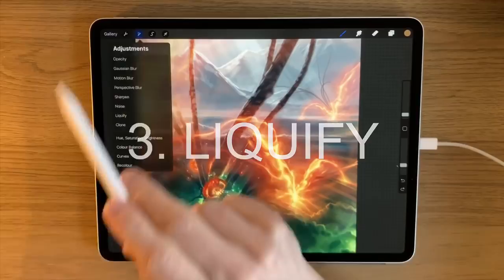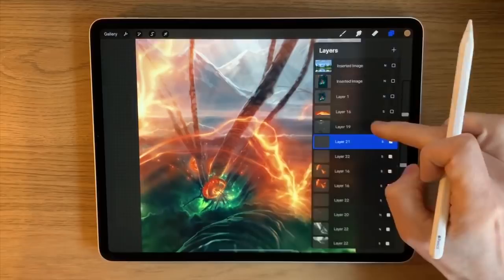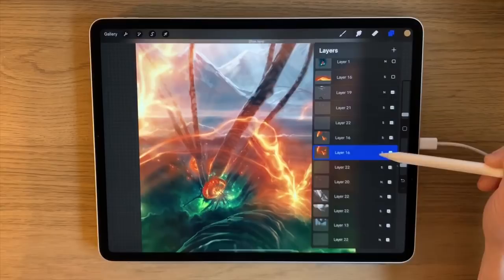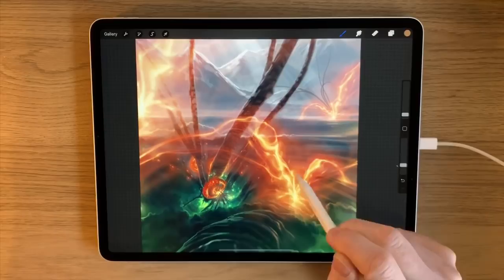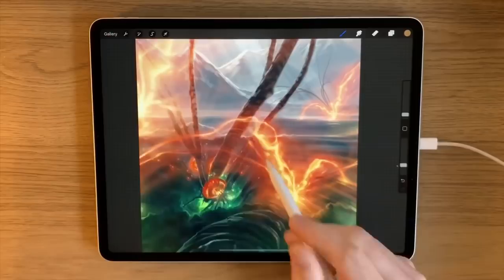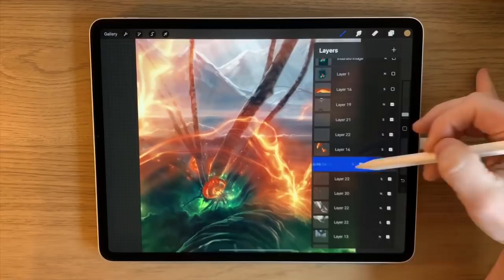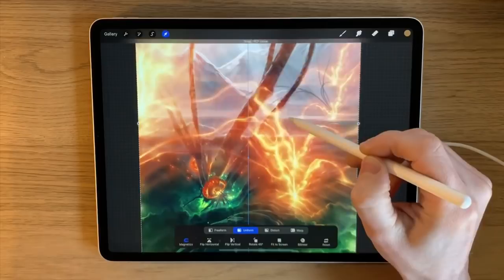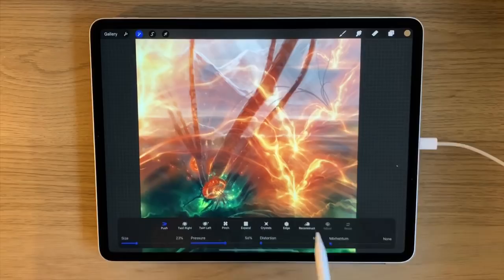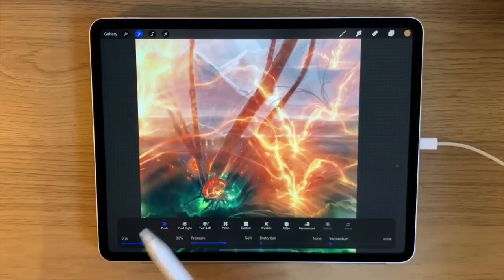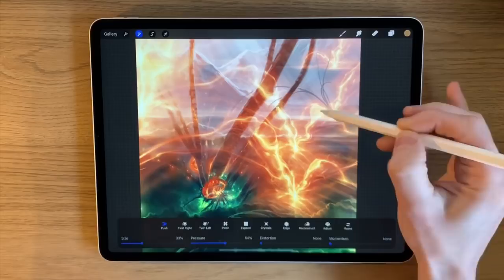The next feature is Liquify — I really love the liquify tool. I'll show you how I've used it in this painting. I started with a certain area, and rather than redrawing everything from scratch I copied, pasted, flipped, and expanded that layer. But then you can use the liquify tool so it doesn't look like an obvious copy — you've got various tool sets to push and manipulate the shapes around.